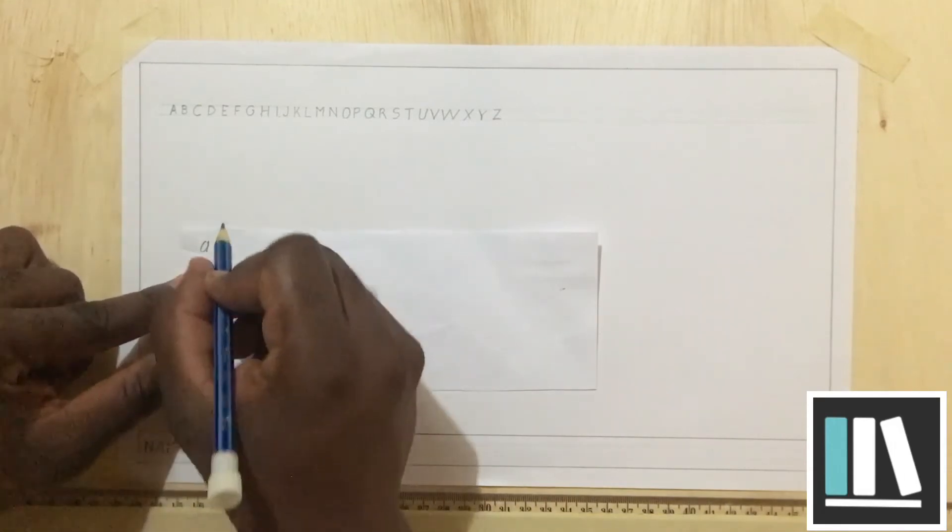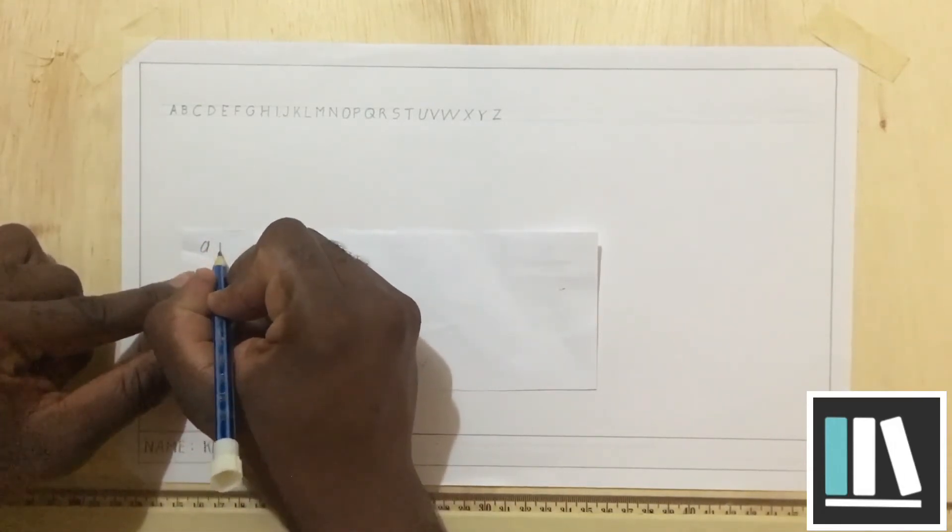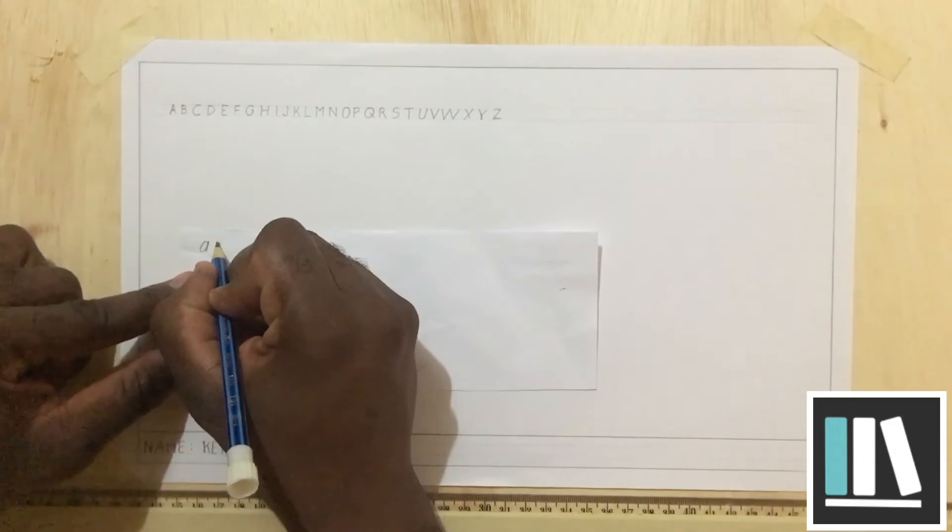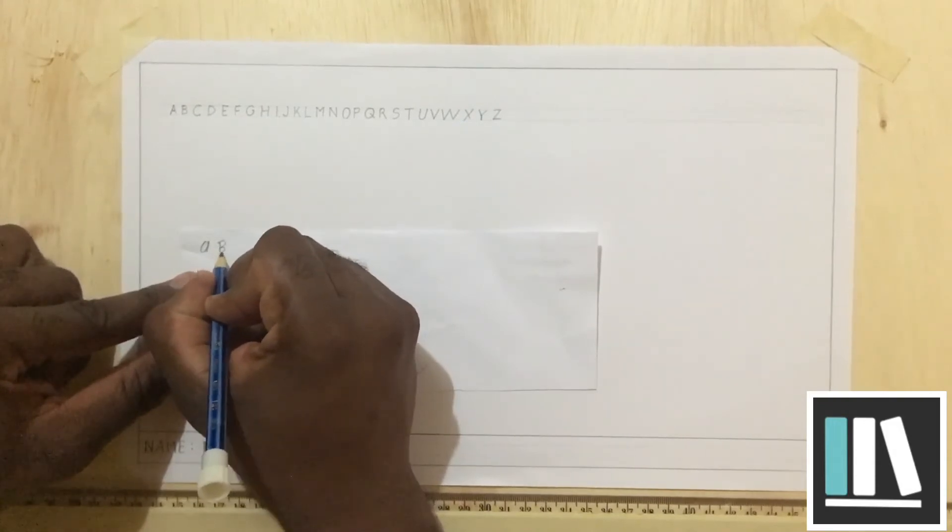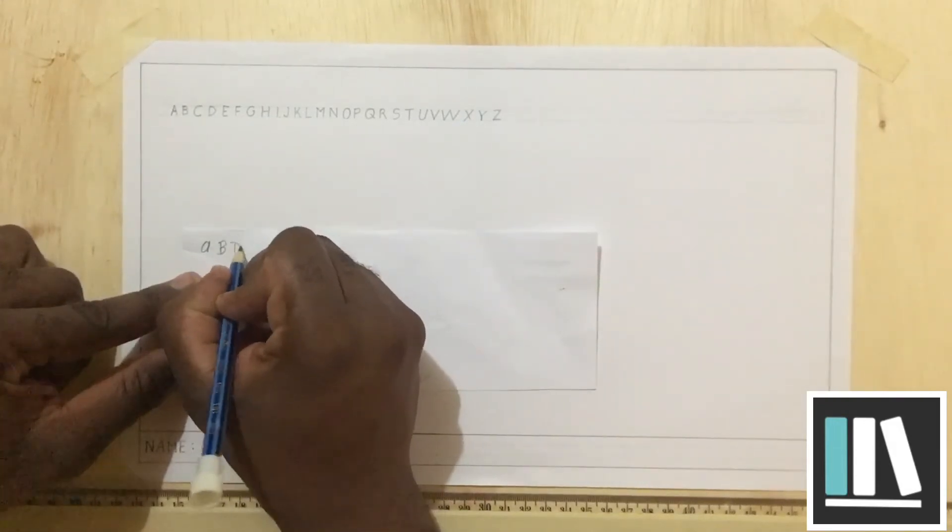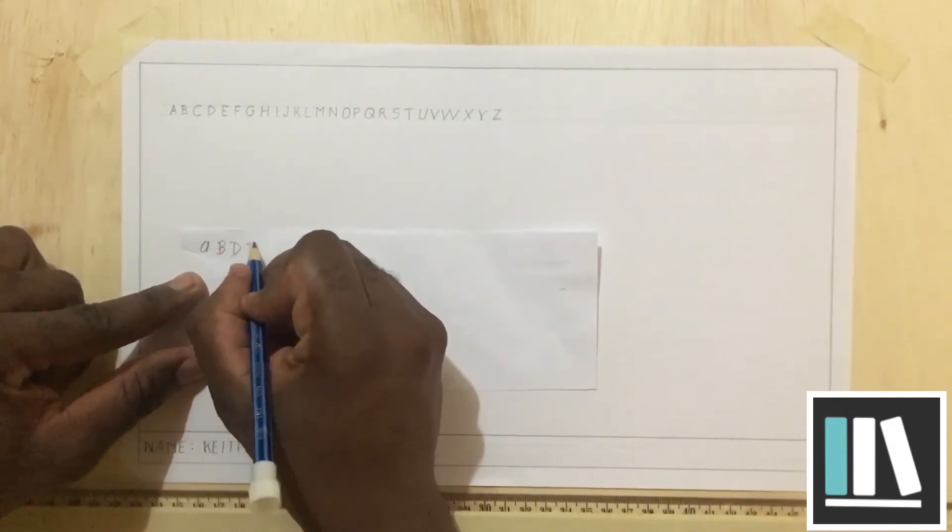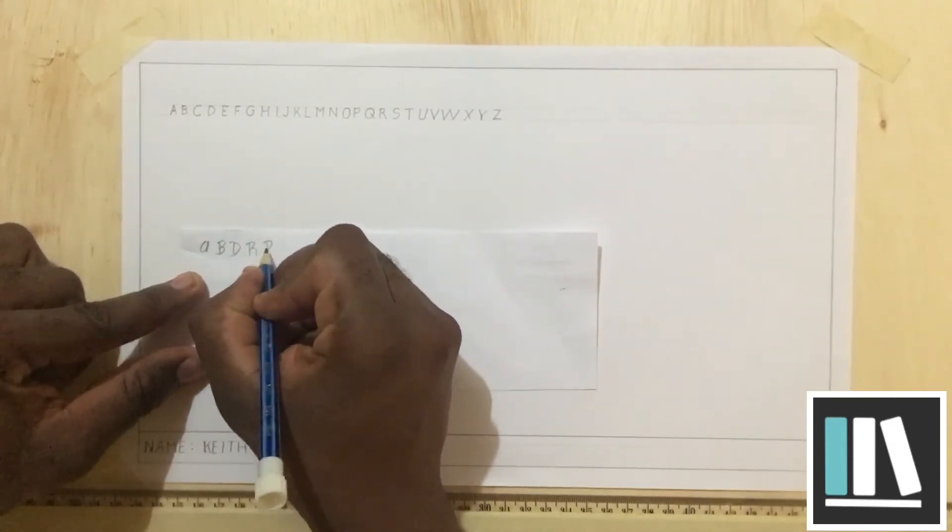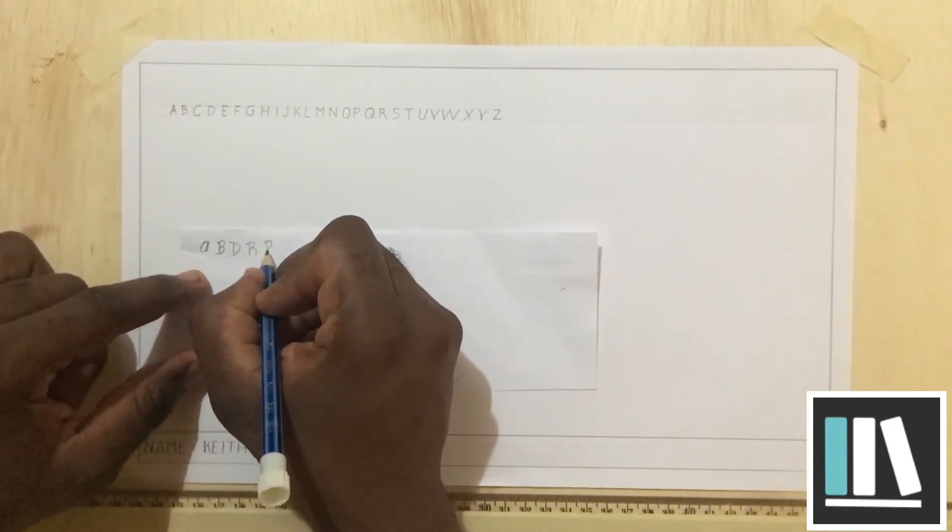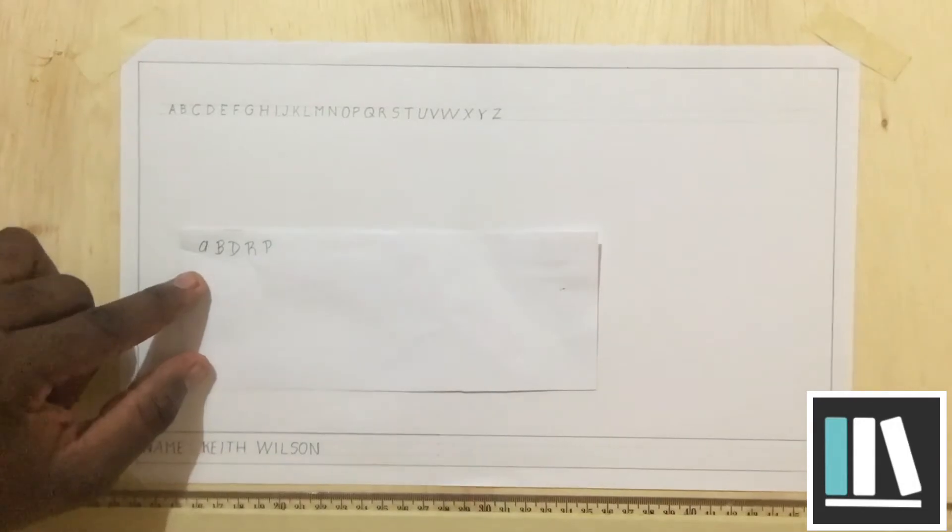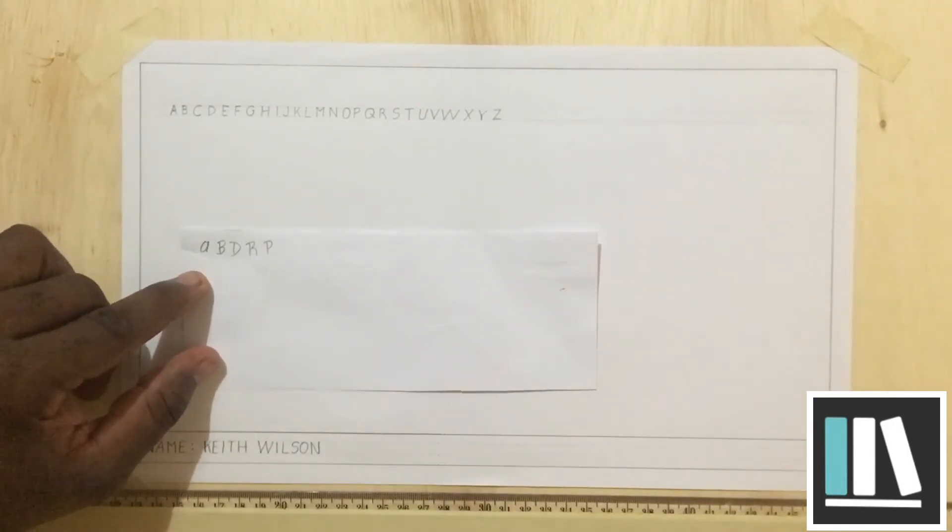Persons also like to add a bit of flair to the letters, such as the B, the D, the R, the P, etc. Please try as best as possible to avoid this.